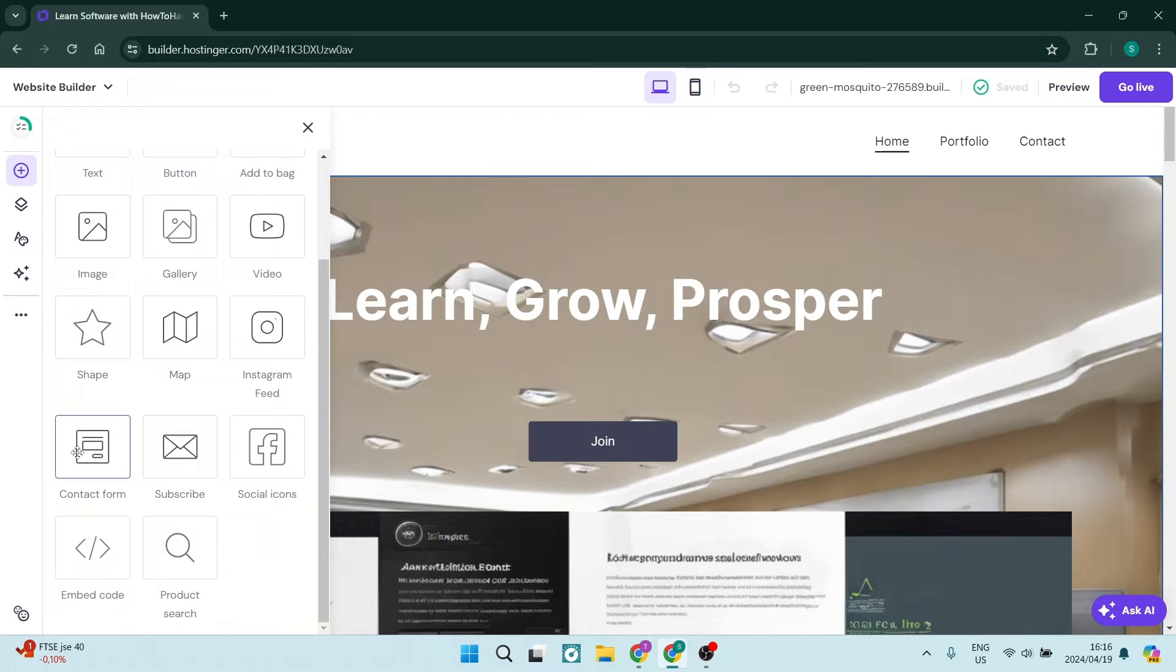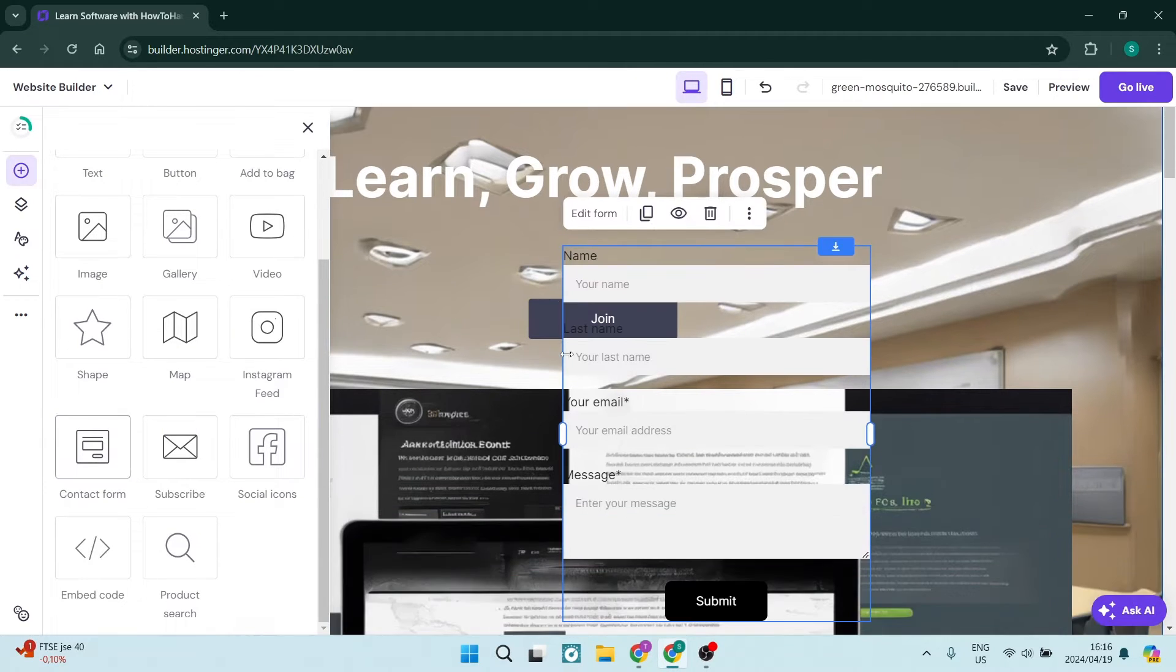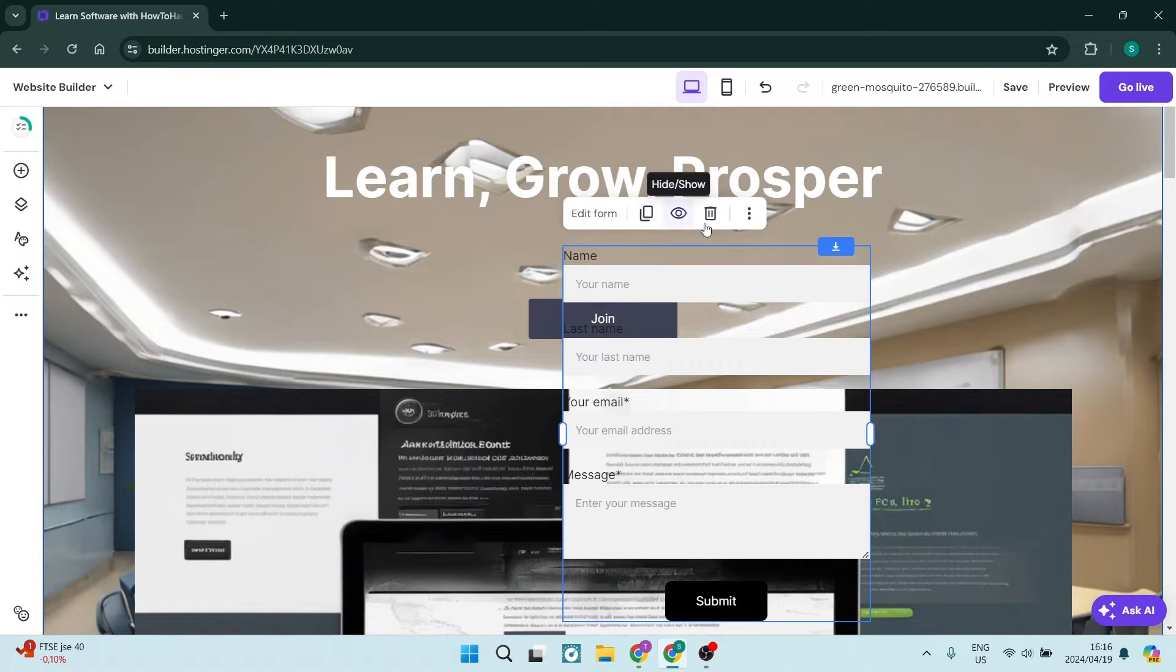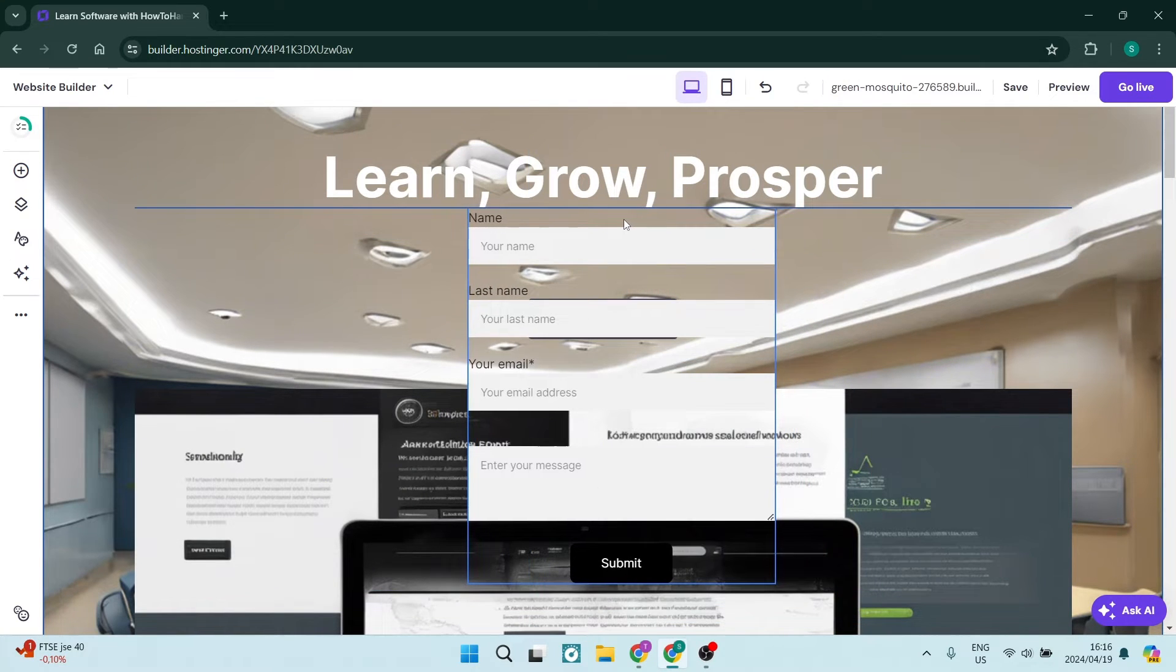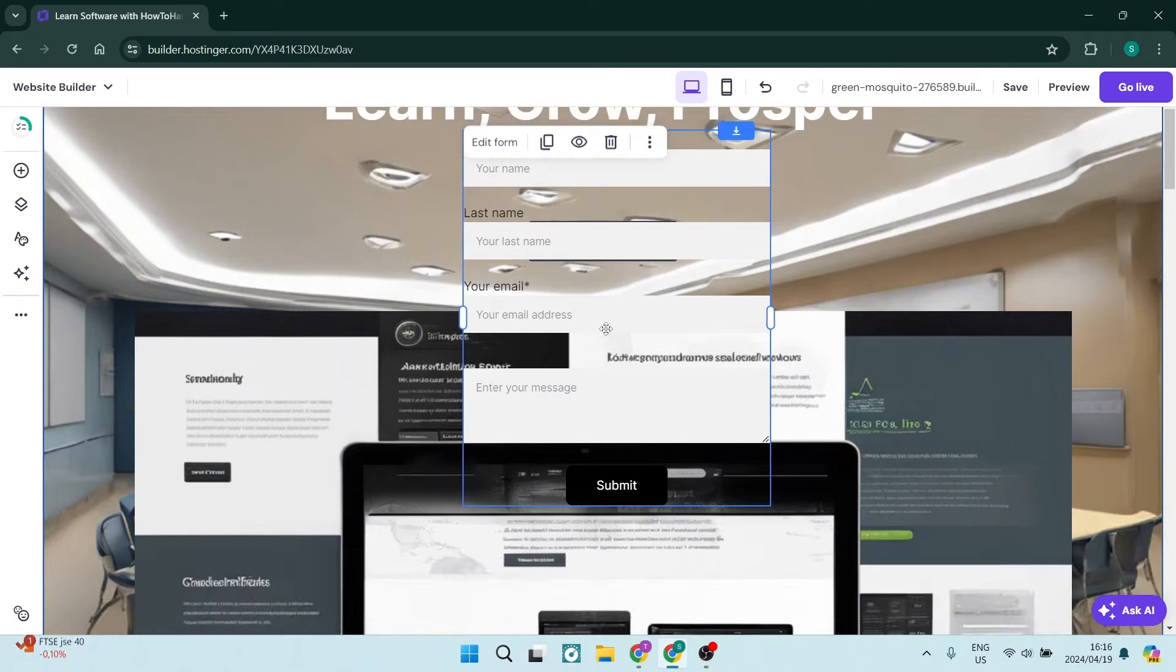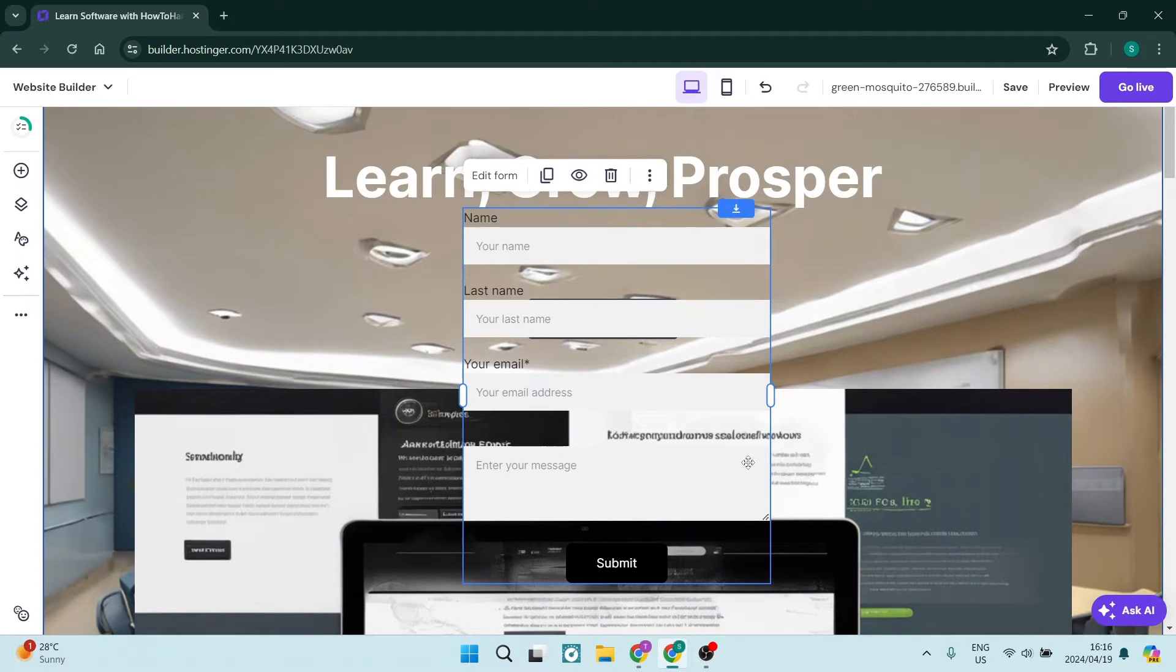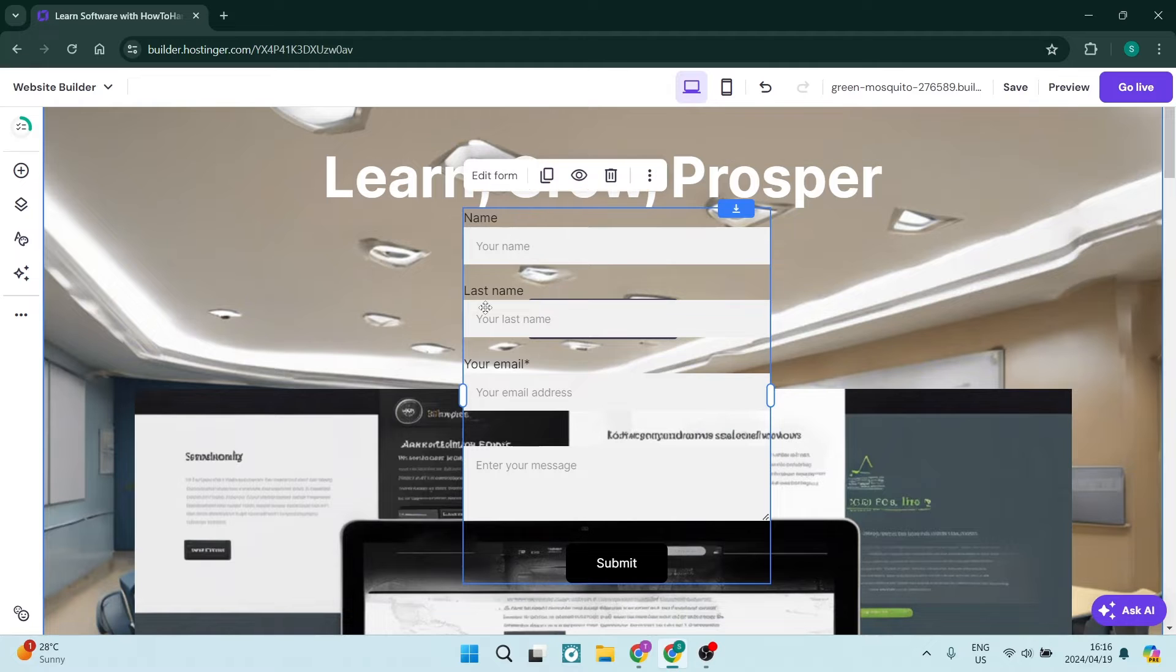Now from here we can click down and drag it over and drop it onto our page. Let's close this window and move this contact form where we want it. This is just a contact form that we've put onto an existing section.